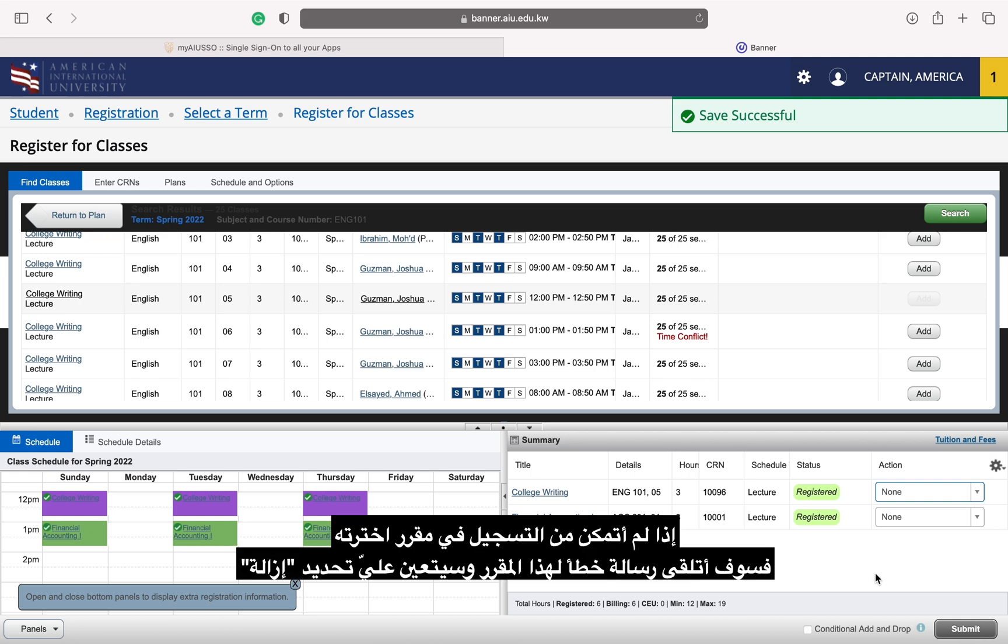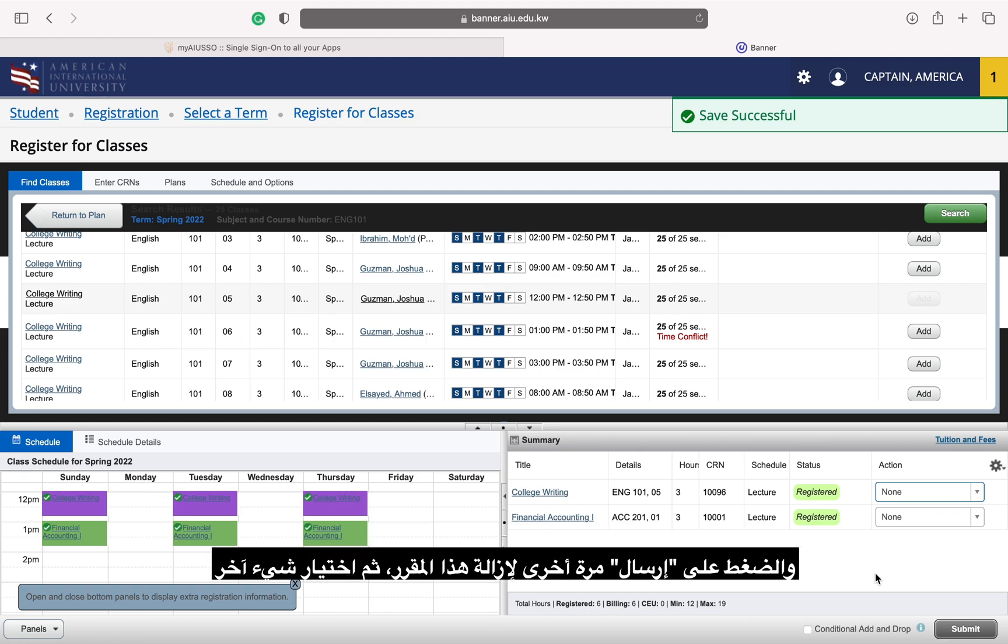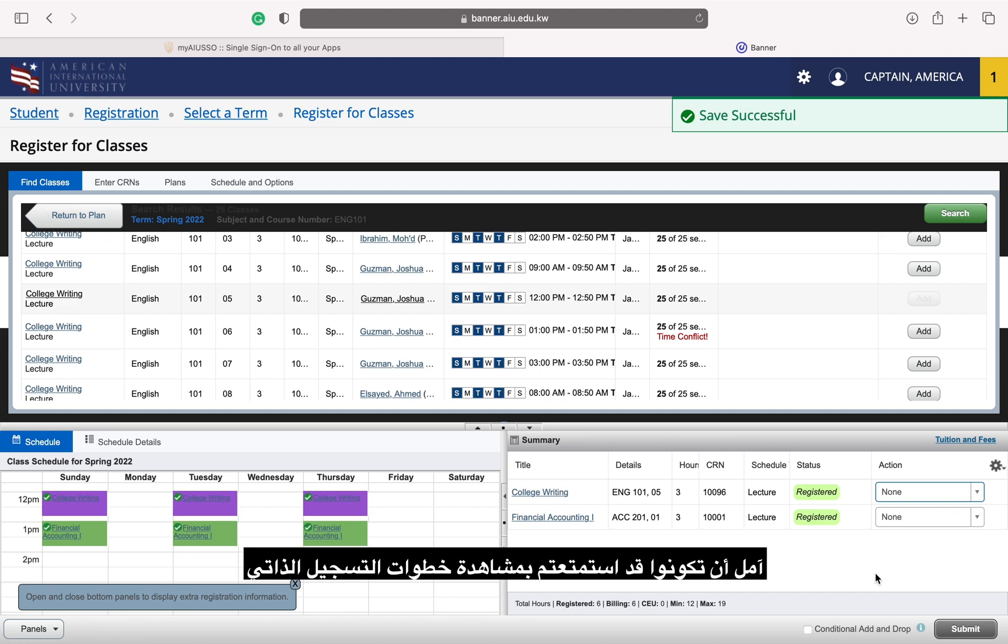If I cannot be registered for a section I chose, I will receive an error message for that section and will have to select remove and press submit again to remove that section and then select something else.